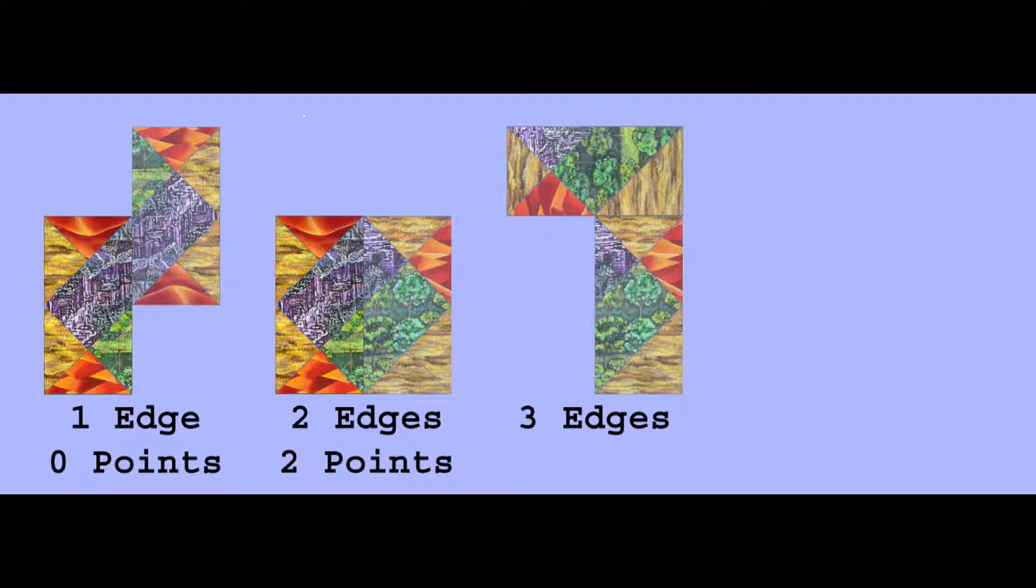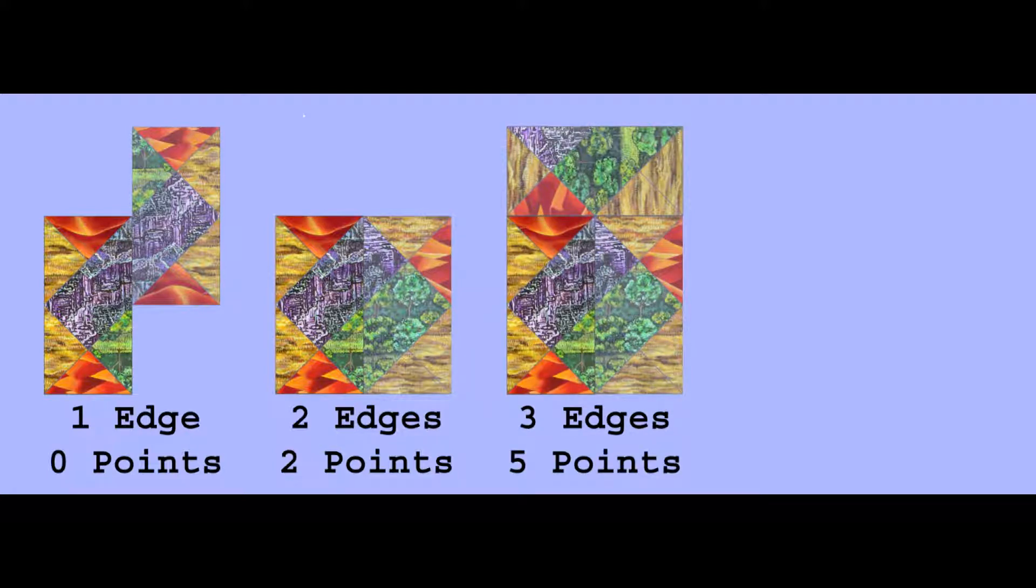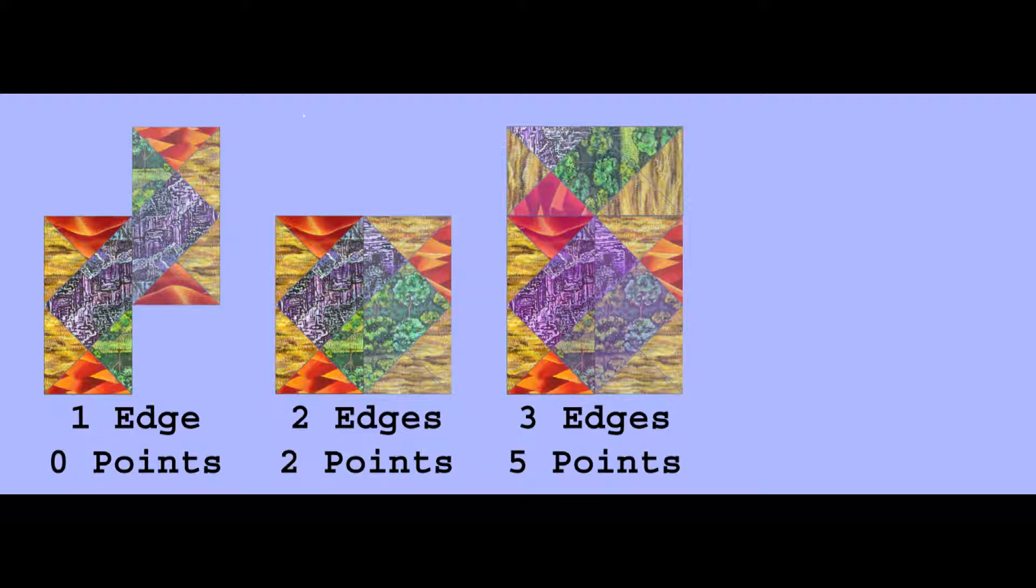Getting three edges is worth five points, plus any other features. In the example, the player has also completed five squares worth of terrain features, so it would earn ten total points for the play.